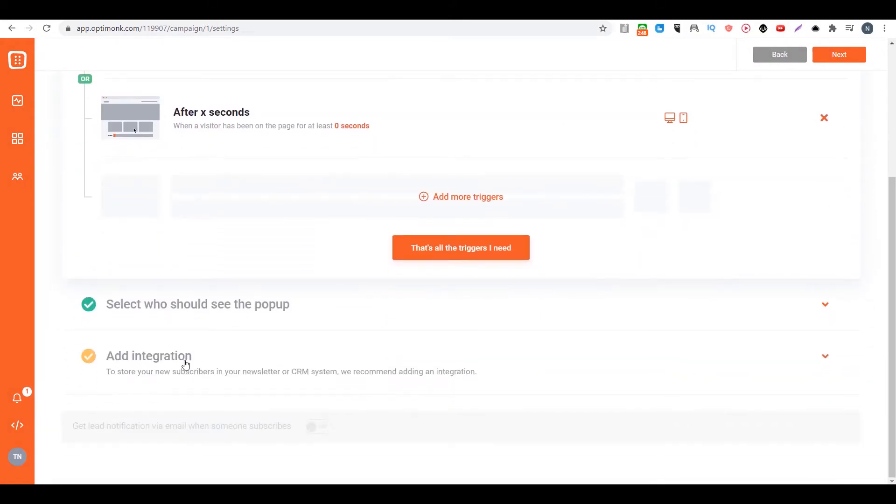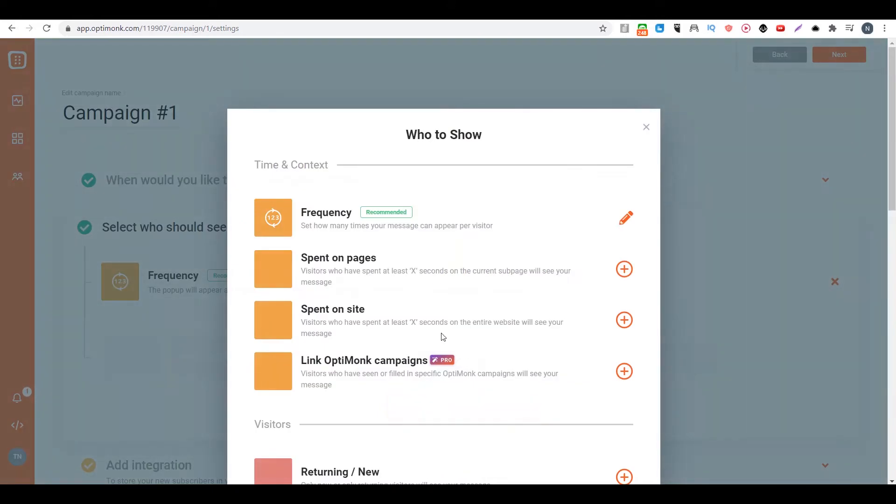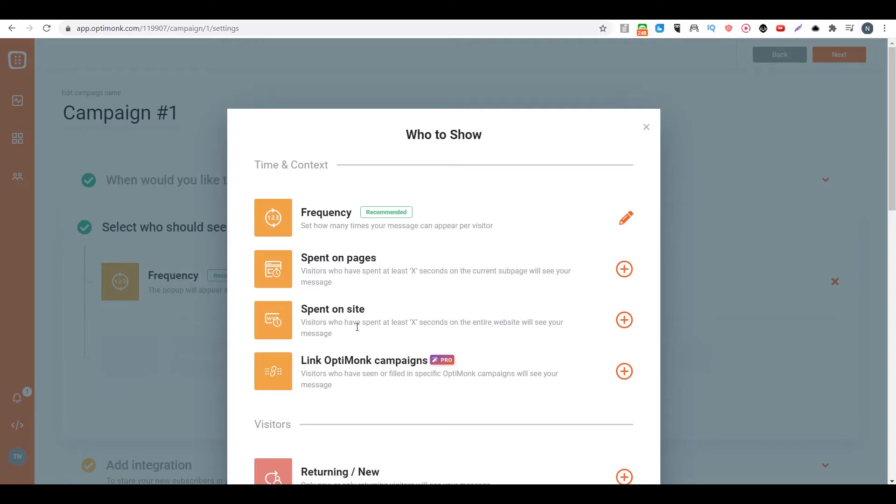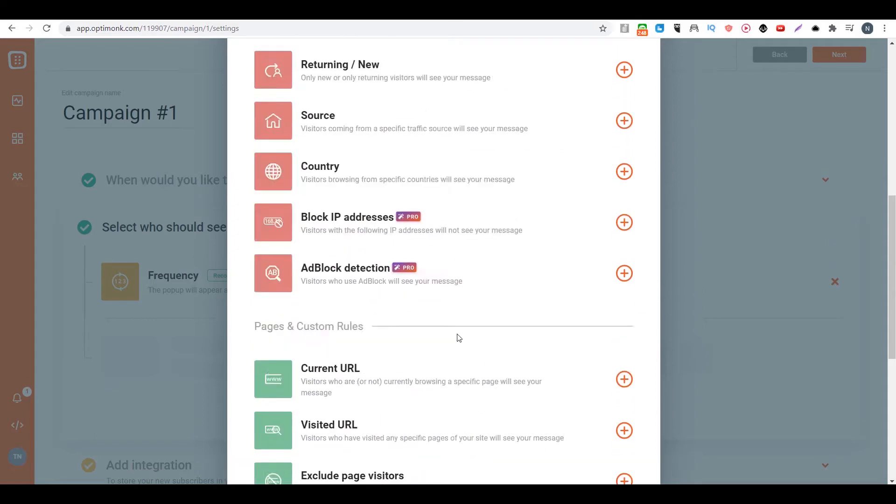Then you can go to select who should see the popup. You can choose the frequency and also you can add a condition like how much time they spend on the pages or how much time they spend on the site, or if they should be a returning visitor or a new visitor or the source. There's so many things you can do.